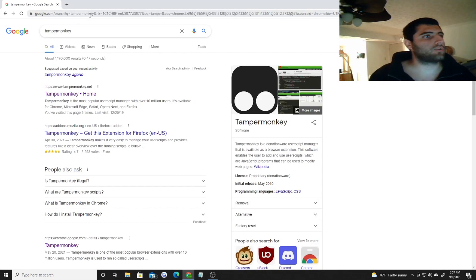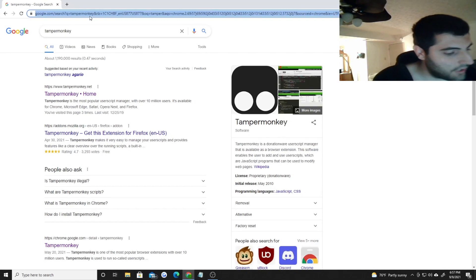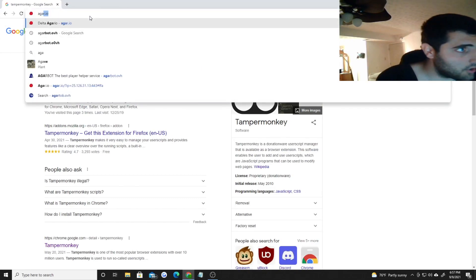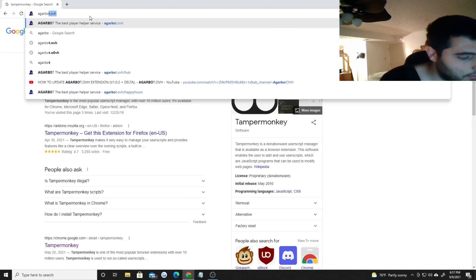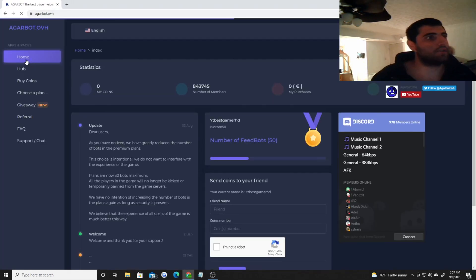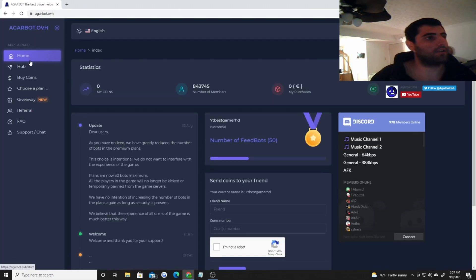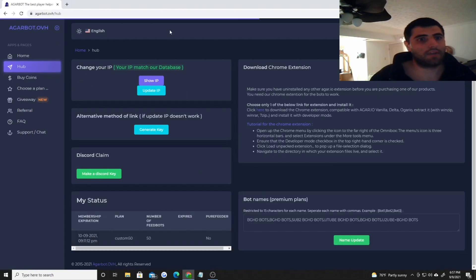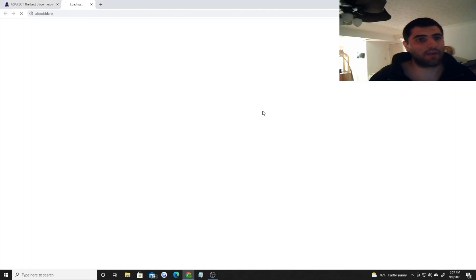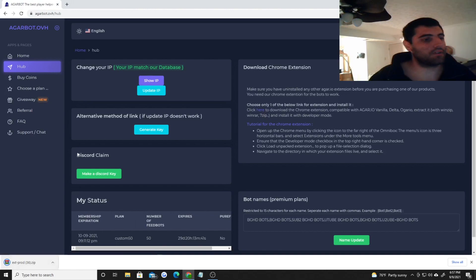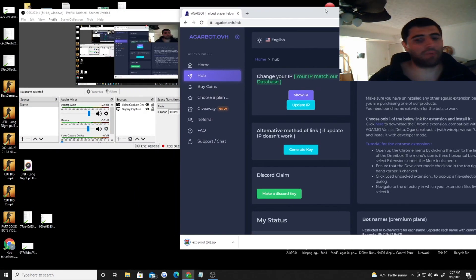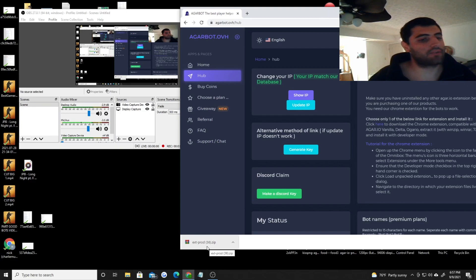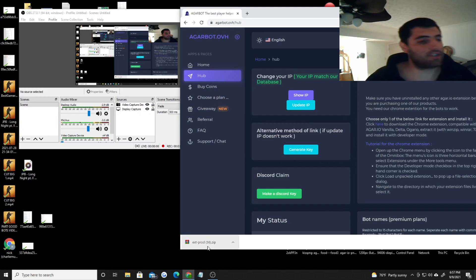You're going to want to go to Agarbot.OVH - first link in the description. Go in there and then you're going to want to click this download icon right here. It's going to put a link over here. Some people say that it pops up with a warning like a virus warning, but don't worry about that. I 100% promise you this is not a virus. Everybody just gets freaked out with this.